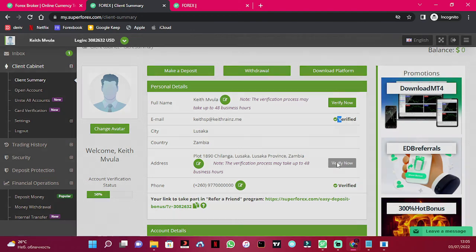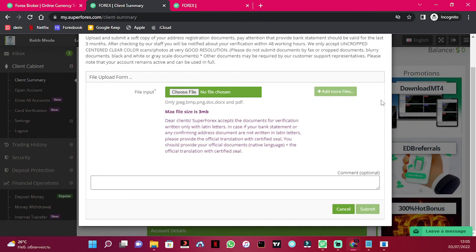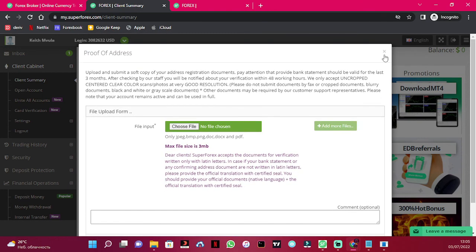Simply click on 'Verify Now', choose file and upload it, then click on submit. That's it.